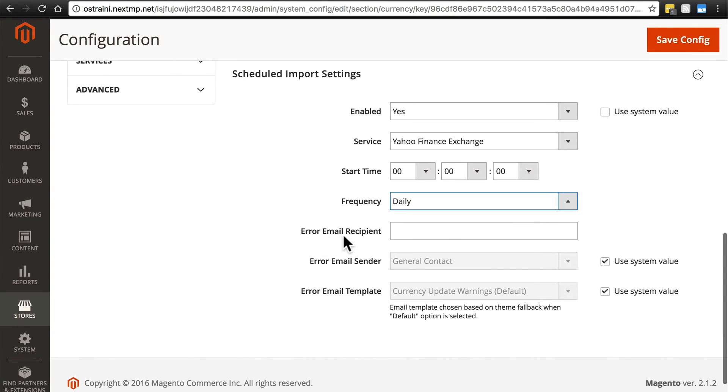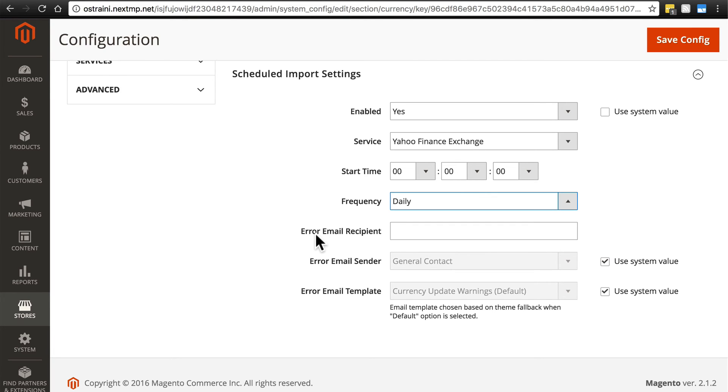Then you have error email recipient, which means if there's a problem getting exchange information and updating the exchange rate information on your website when you're accepting multiple currencies, then whatever email you put in here will receive a message saying there was a problem, Magento was not able to update the conversion information, and you need to do something to fix that.